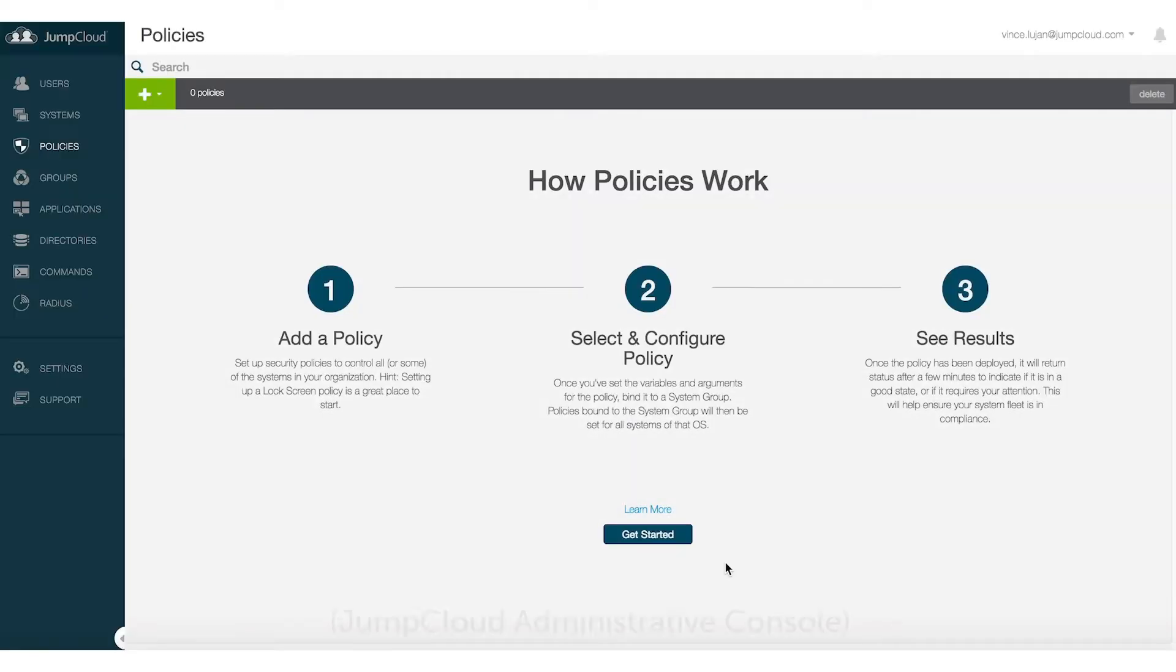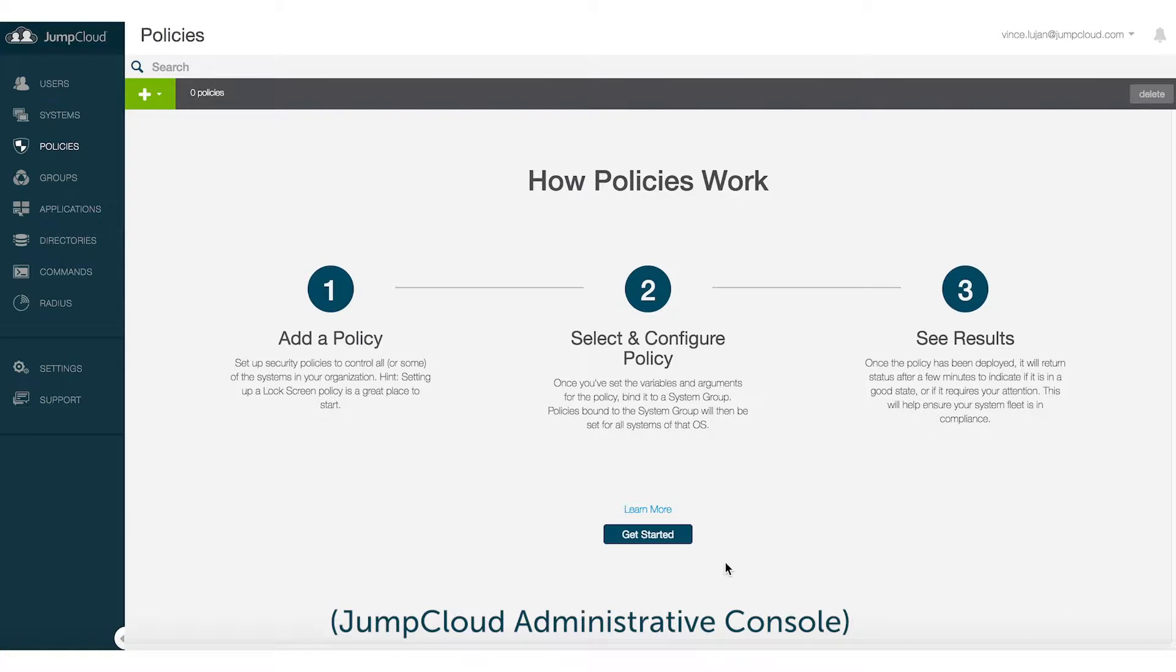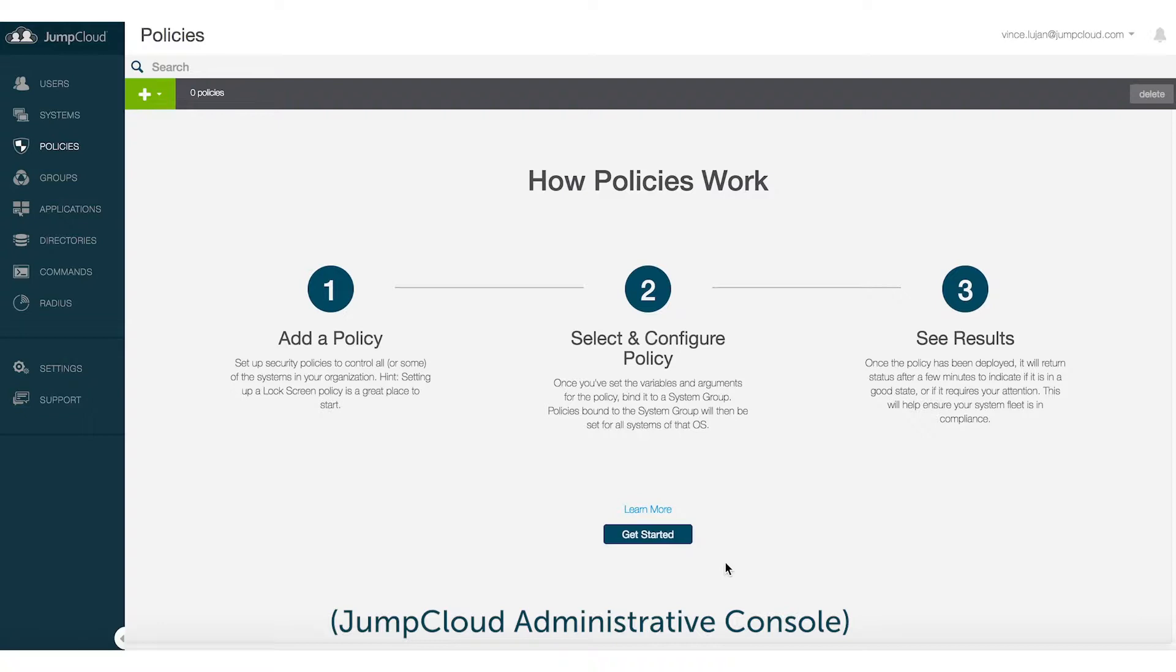So what our policies allow you to do are, number one, just point and click the creation of your policies. There's no coding that is required, so if you're not a Windows domain admin, you don't necessarily need to know PowerShell in order to do this. You point and click and push out.